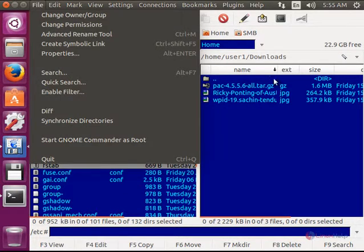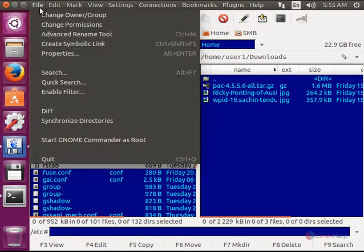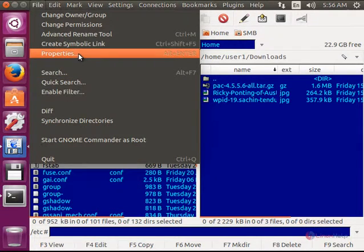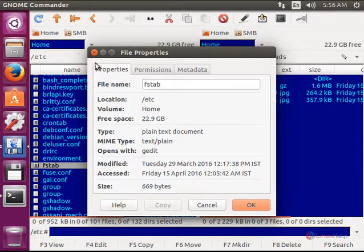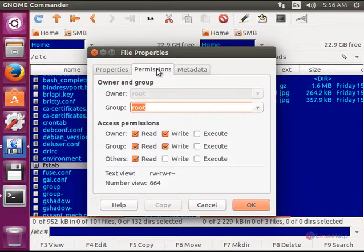And to view the file properties, just click file and select properties to view the properties of the file.